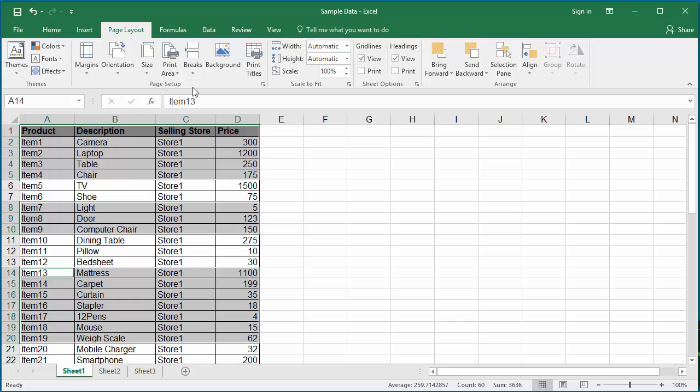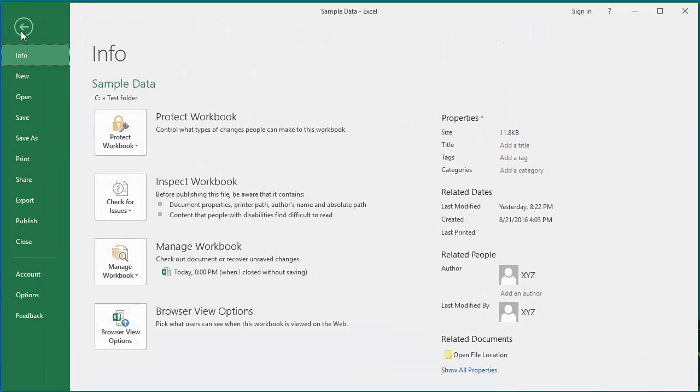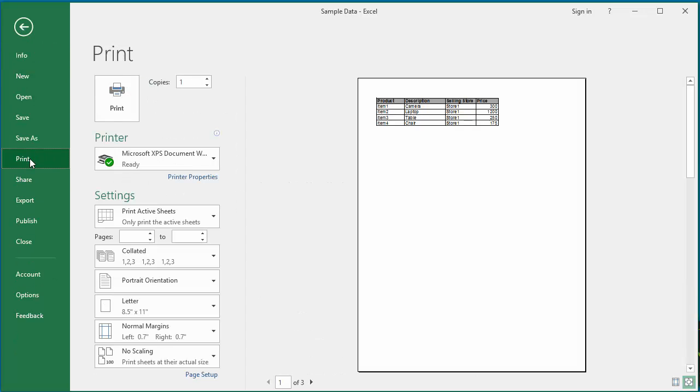To print the data, click on File, then click on Print. You can see the print preview shows the data ranges which will be printed.